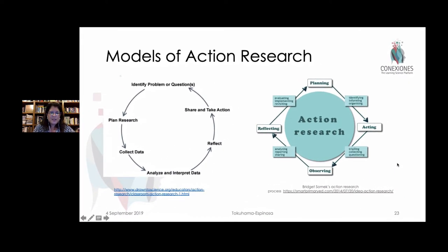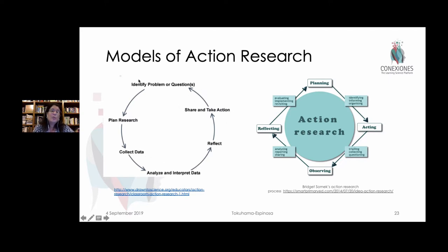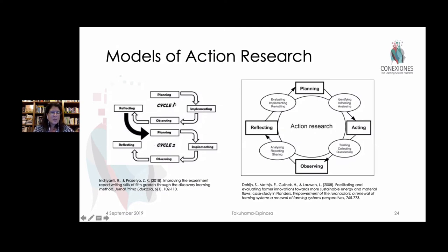Other models are very similar. The biggest difference is that the arrows go in different directions. You identify a problem, plan the research, collect the data, analyze, reflect, share this, take action, and then you have a new problem. These four key stages of planning, acting, observing, and reflecting are basically the classic steps of action research. We plan, we implement or act, we observe what happens, we reflect on this, and then we start again. Plan, implement, observe, reflect — all of this is basically an ongoing process.